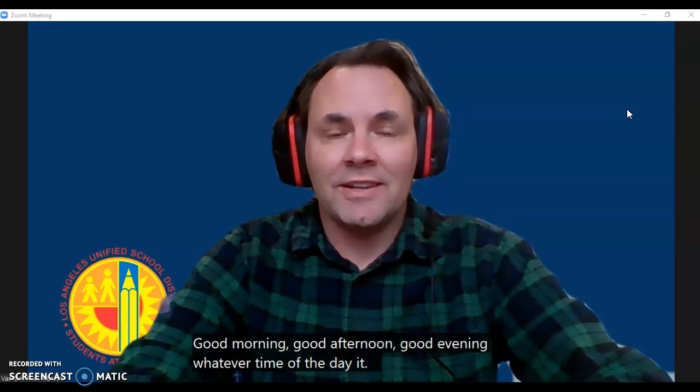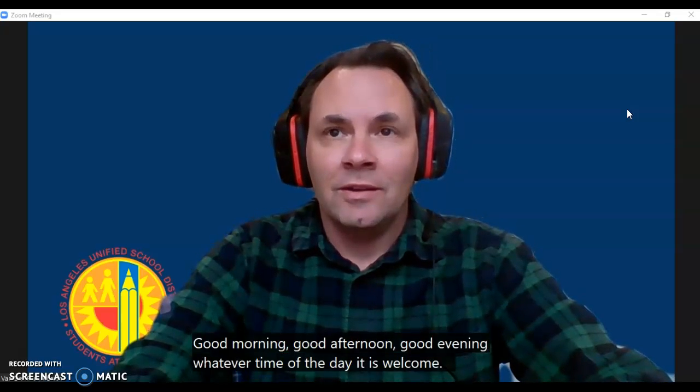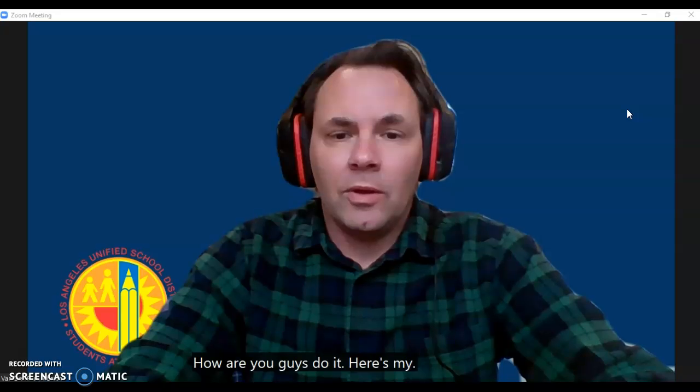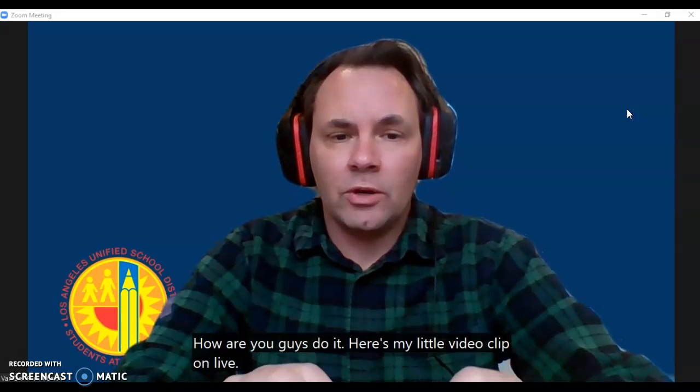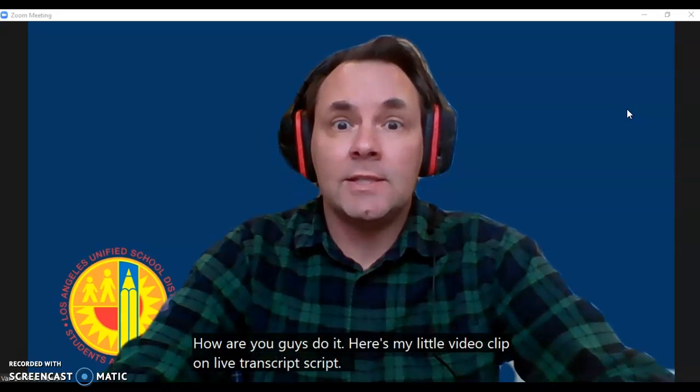Good morning, good afternoon, good evening, whatever time of day it is, welcome! How are you guys doing? Here's my video on live transcription in Zoom.